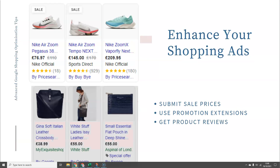Another thing you can work on is enhancing your actual shopping ad, because the more attractive we can make our shopping ad, the more likely we are to get the click. If you notice at the top left, a couple of ads have the sale icon showing, with the old price and the new price. If you have reduced your prices or you're having a sale, make sure your feed settings are set to actually submit the sale price and the normal price so it shows like this in Google Shopping. The default in a lot of apps is to just submit the sale price as the normal price, in which case it doesn't show as being on sale.